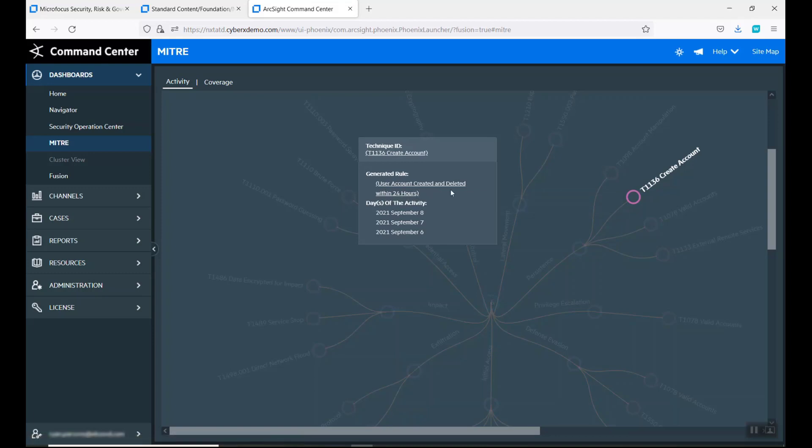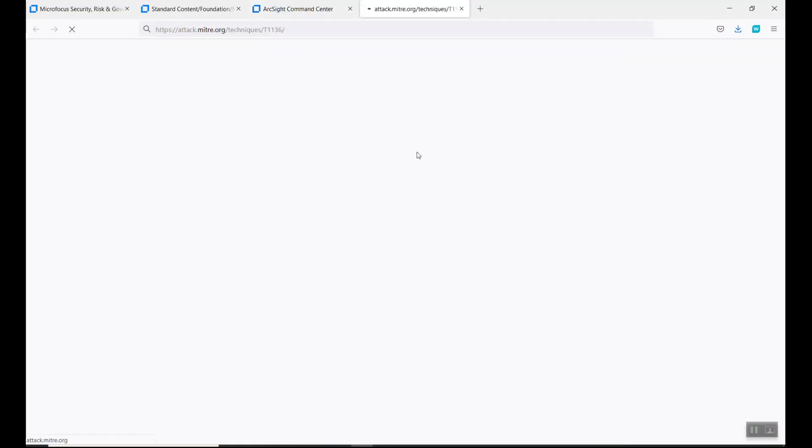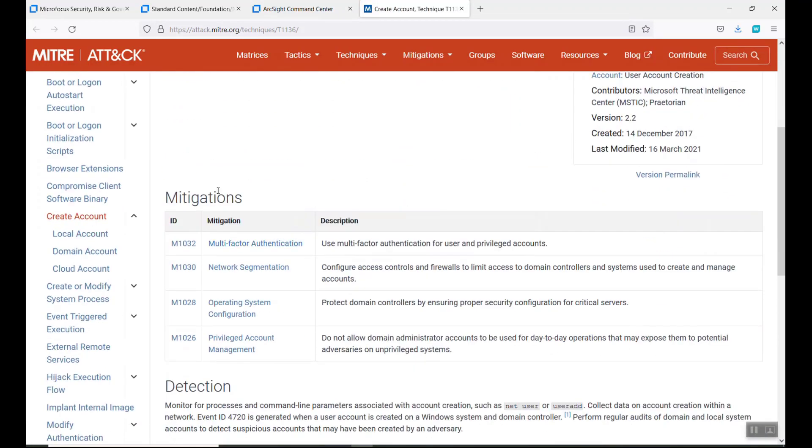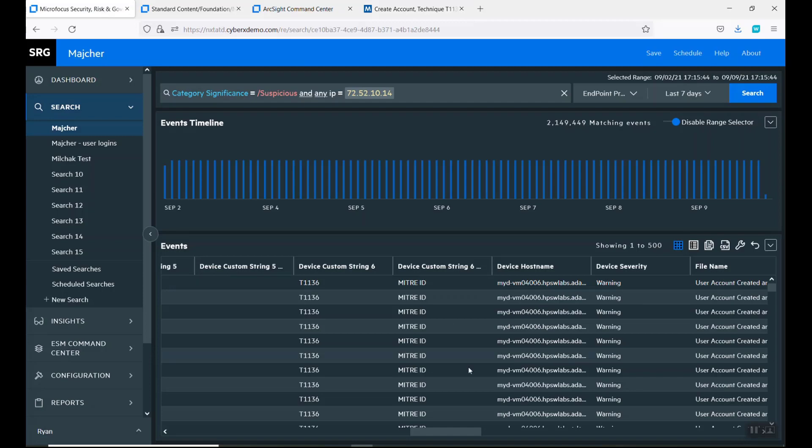We have a bunch of attacks that they're creating and deleting. If you can click on this, it goes out to the MITRE attack page and tells you how to do mitigations for this with multi-factor segmentation of your network.